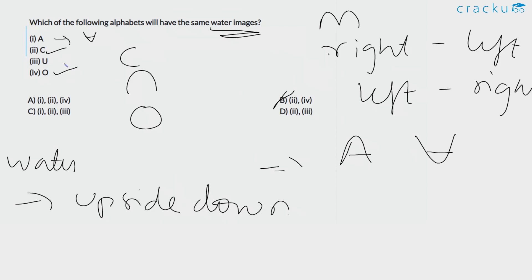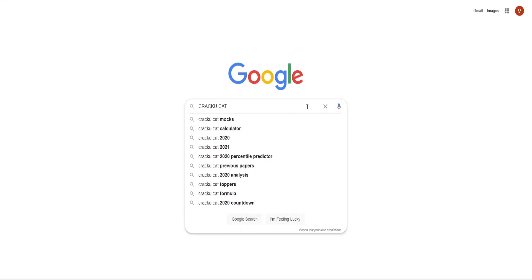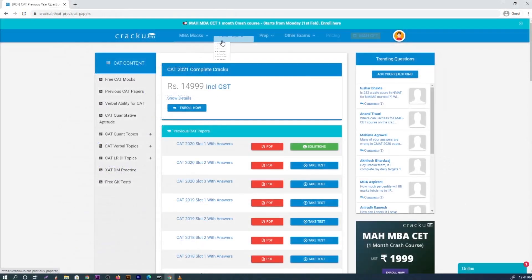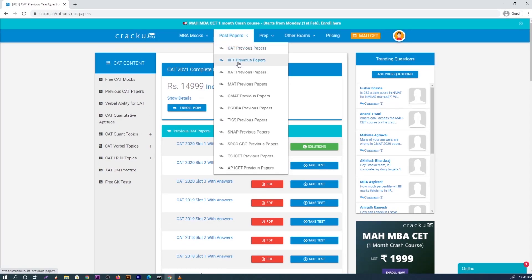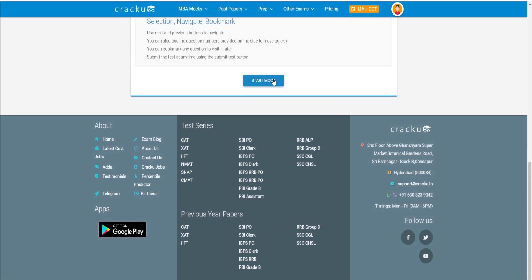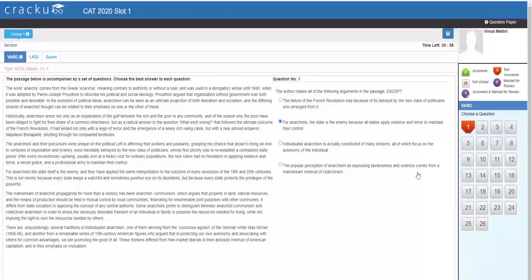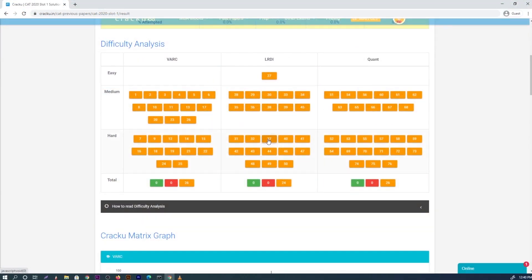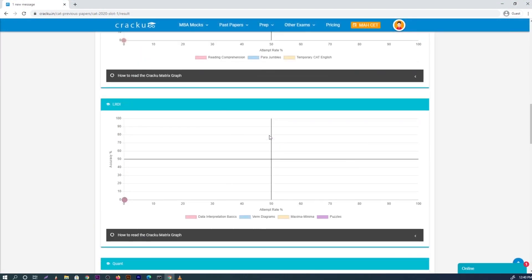We at Cracko provide all the previous year CAT papers along with many other MBA examinations such as IIFT, XAT, SNAP, MAT, CMAT, TISSNET and PGDBA in the actual exam format. You can attempt them as a test and get a detailed analysis of your performance, or download them as PDFs.